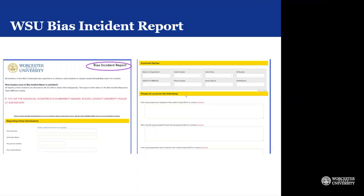We also talk about incidents as a whole pertaining to employees, students, or members of our campus community. This document will similarly ask for contact information, the involved parties — whether they are witnesses or the person who allegedly acted against someone else based on bias — as well as a description of the incident that took place. Importantly, the reporting information can be anonymous for this type of report.